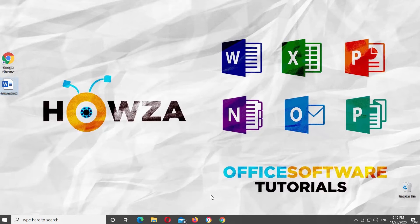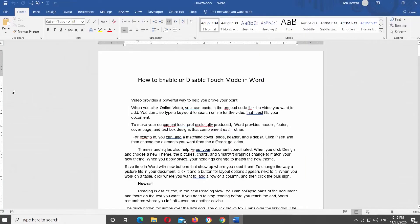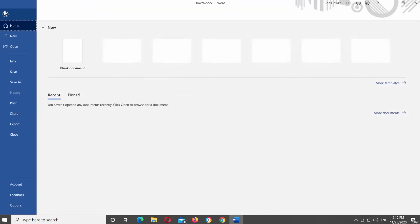Open Microsoft Word or the Word document that you need. Click on File at the top left corner of the window and select Options from the list.